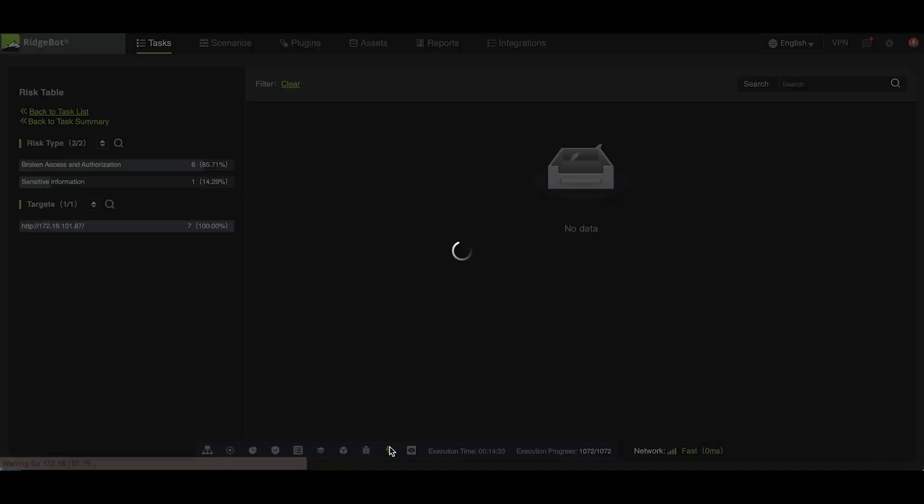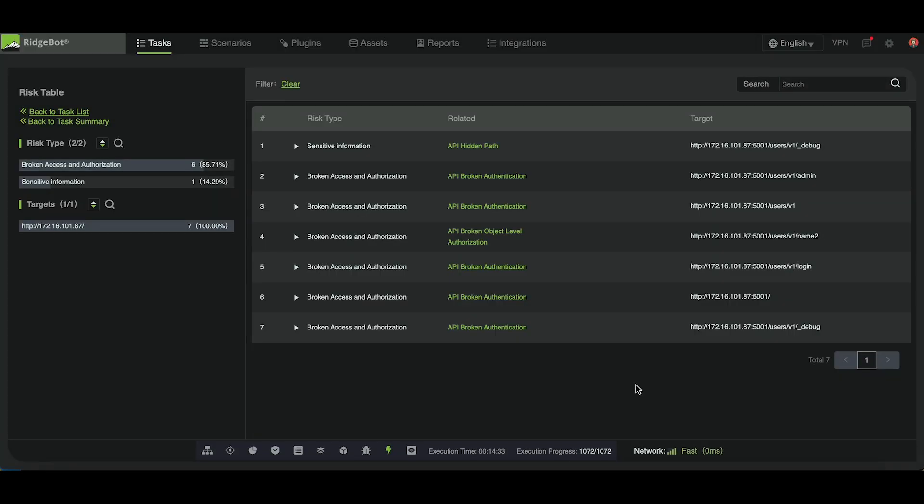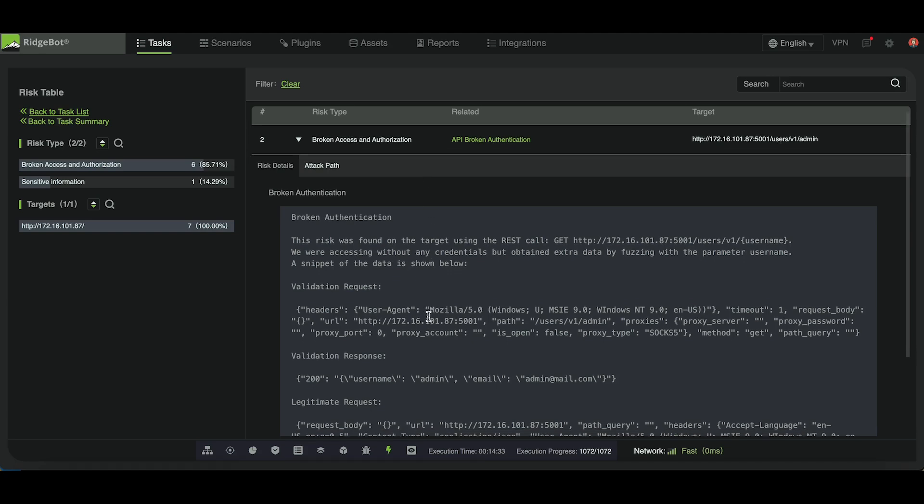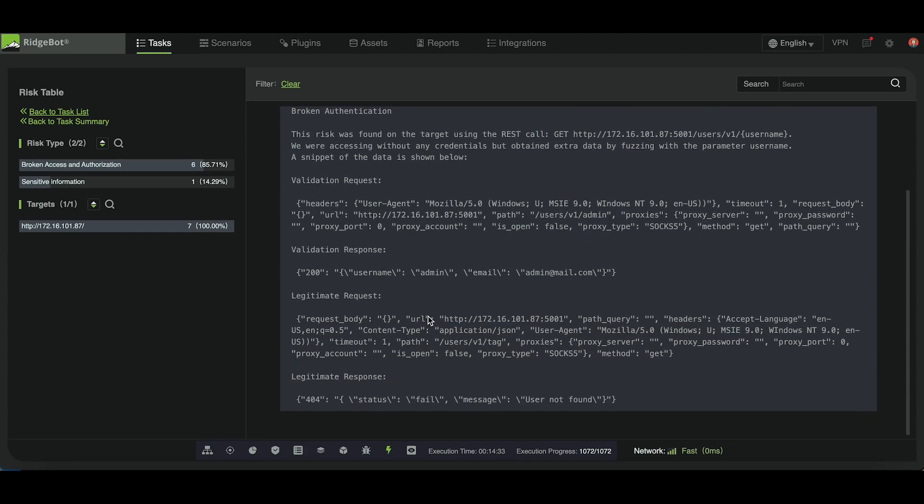The risk table provides detailed information about each identified risk. For example, RidgeBot will compare legitimate and validation request response pairs to demonstrate the vulnerability. You can find more details about each risk here.